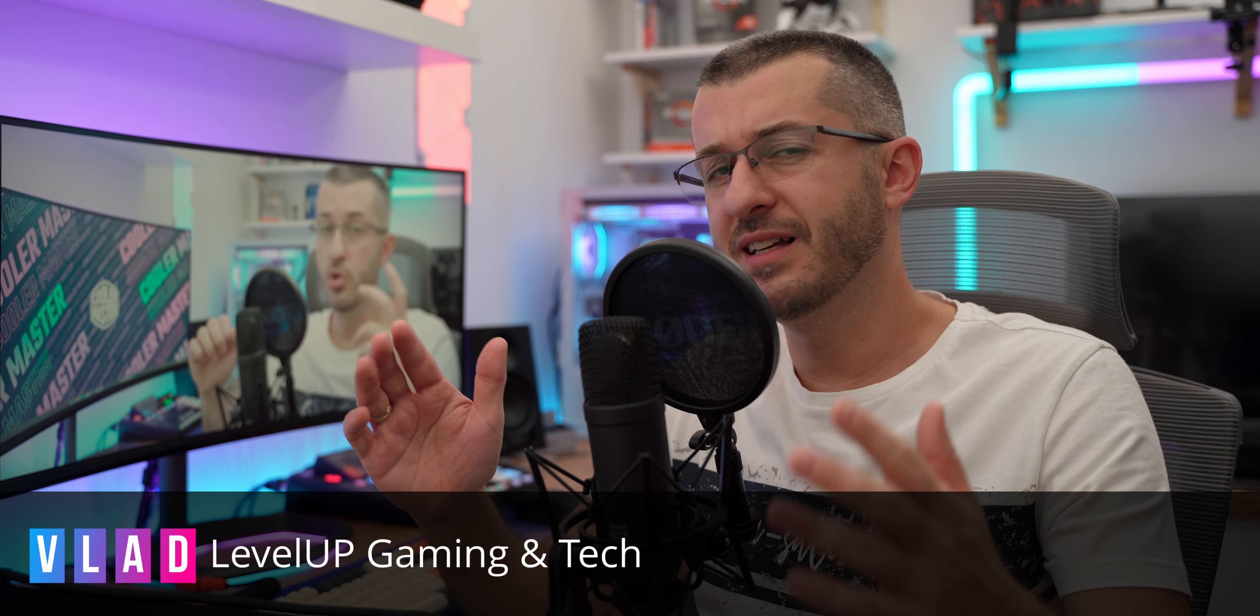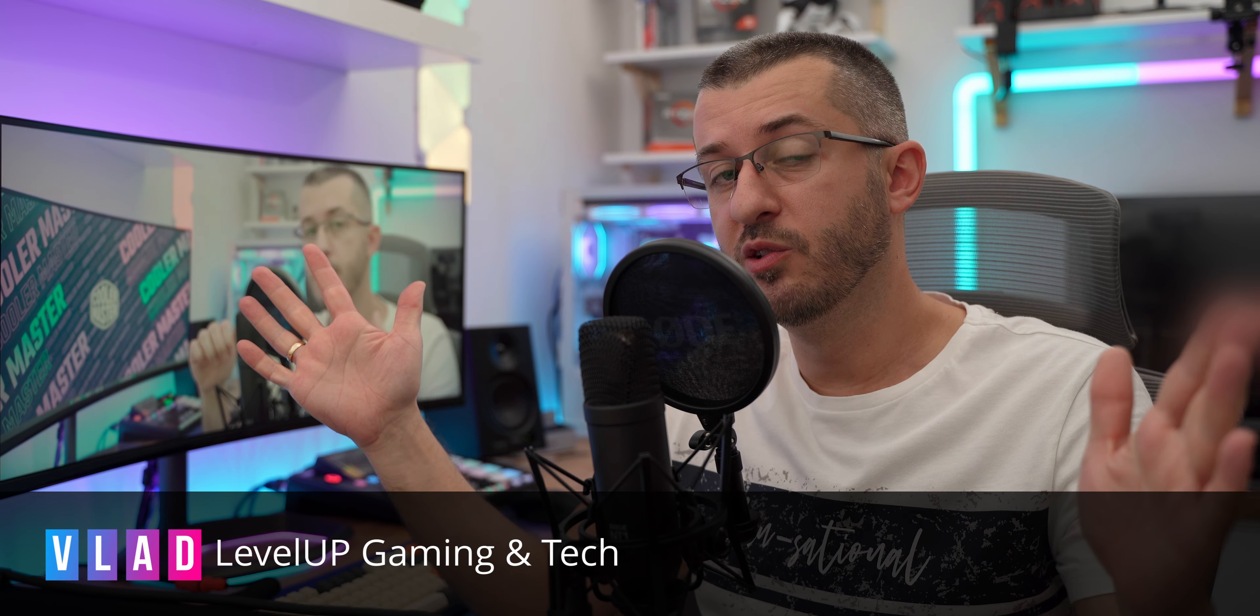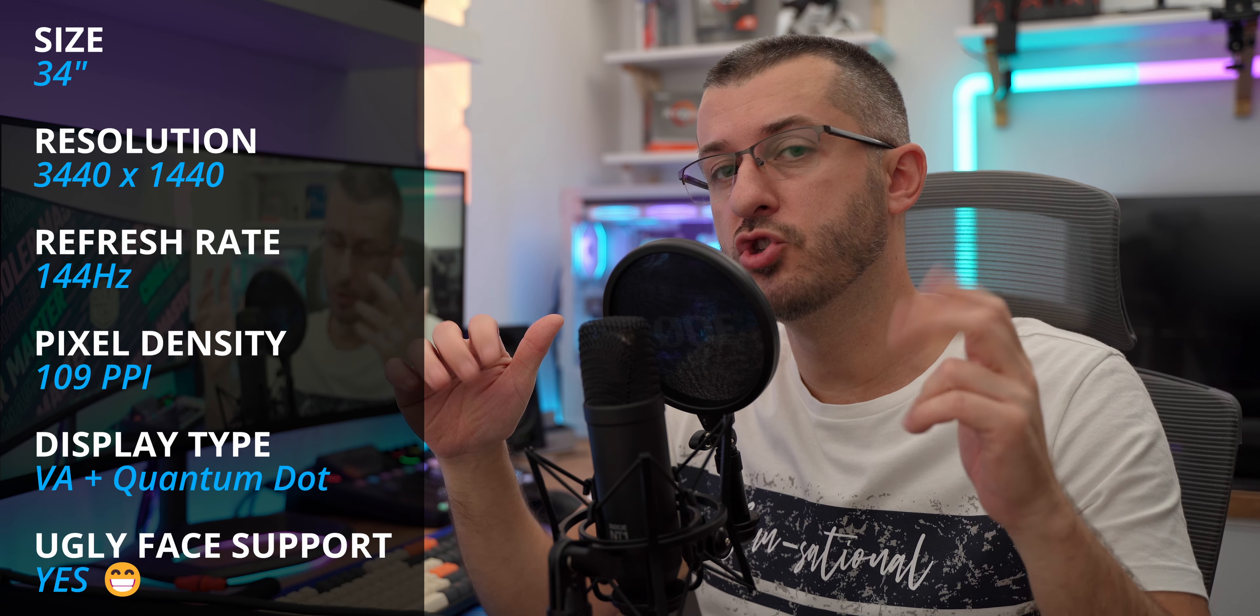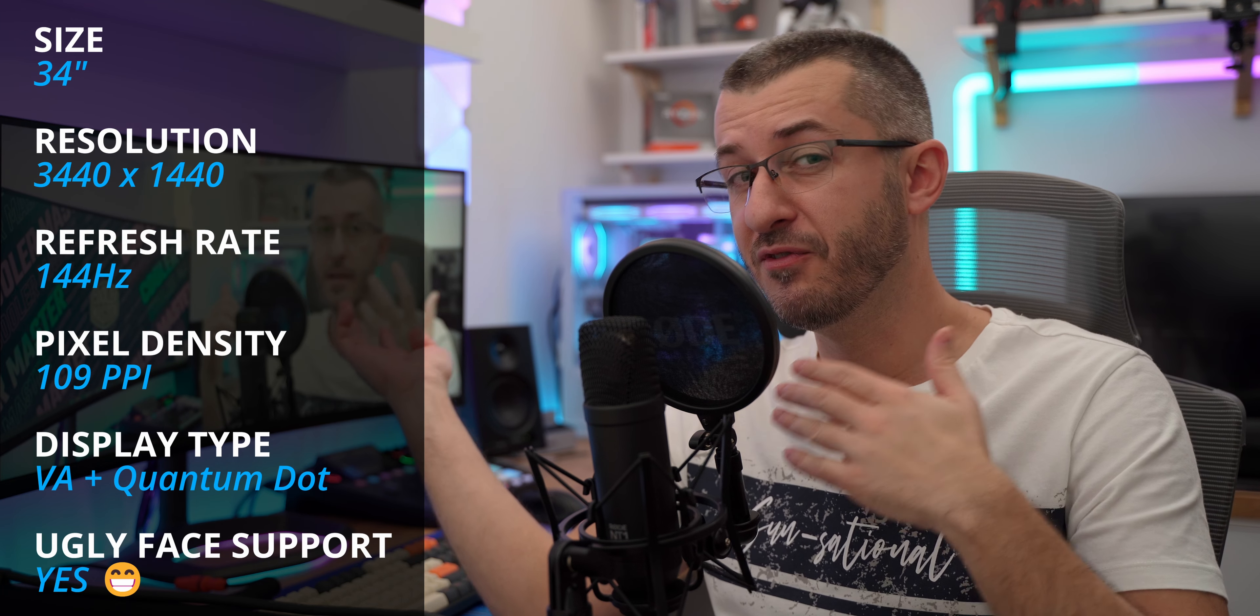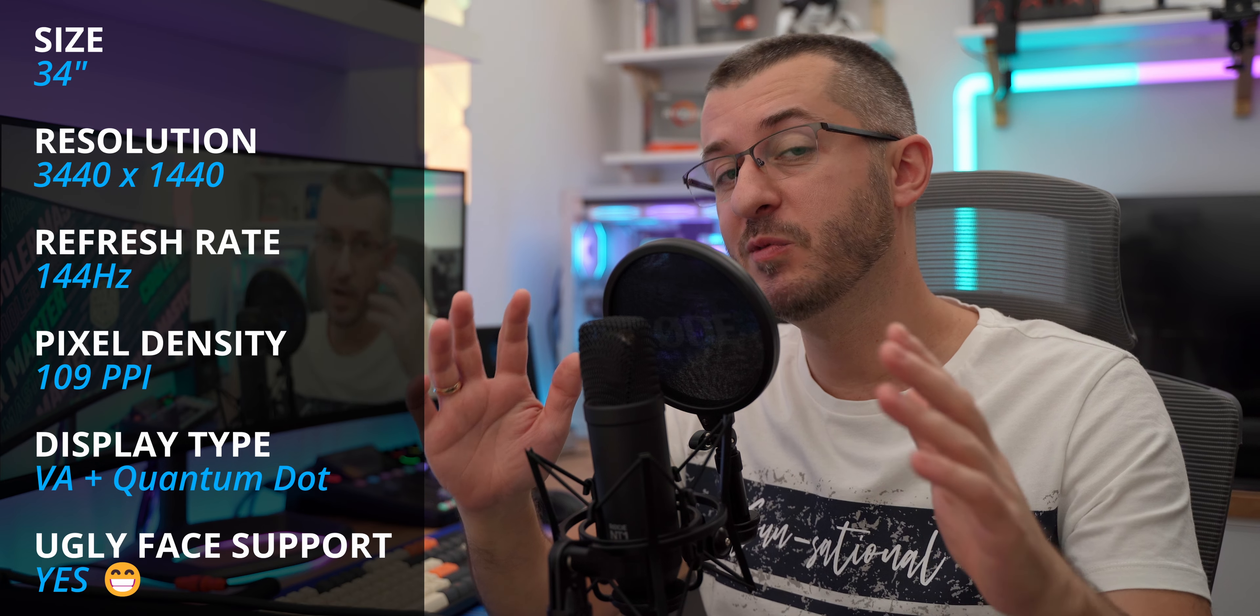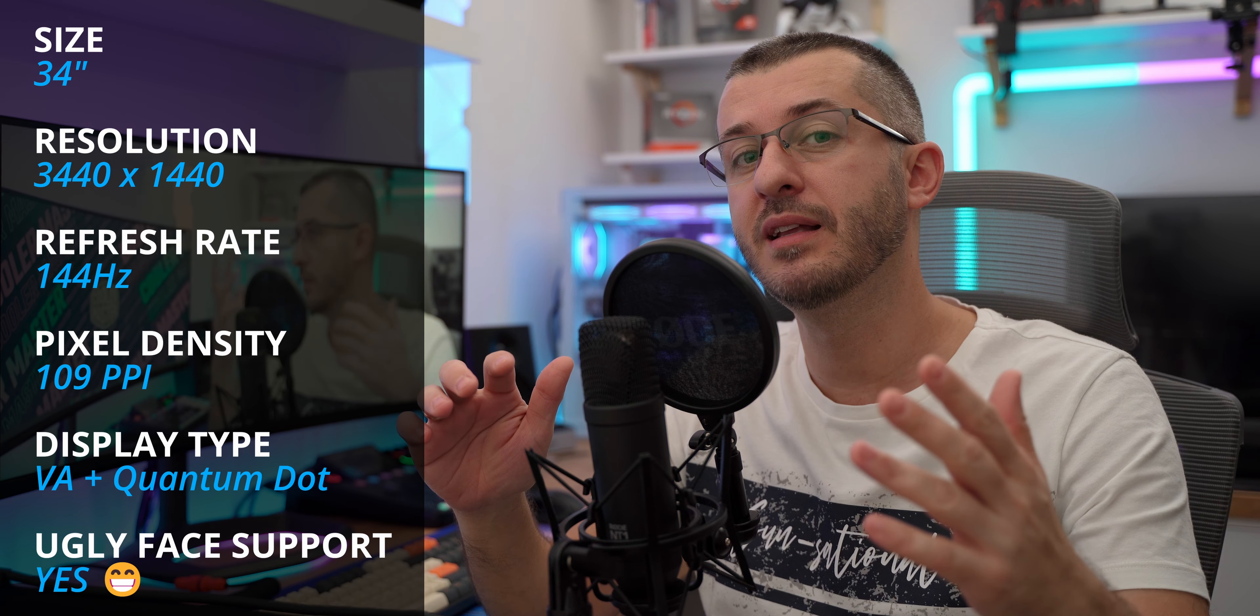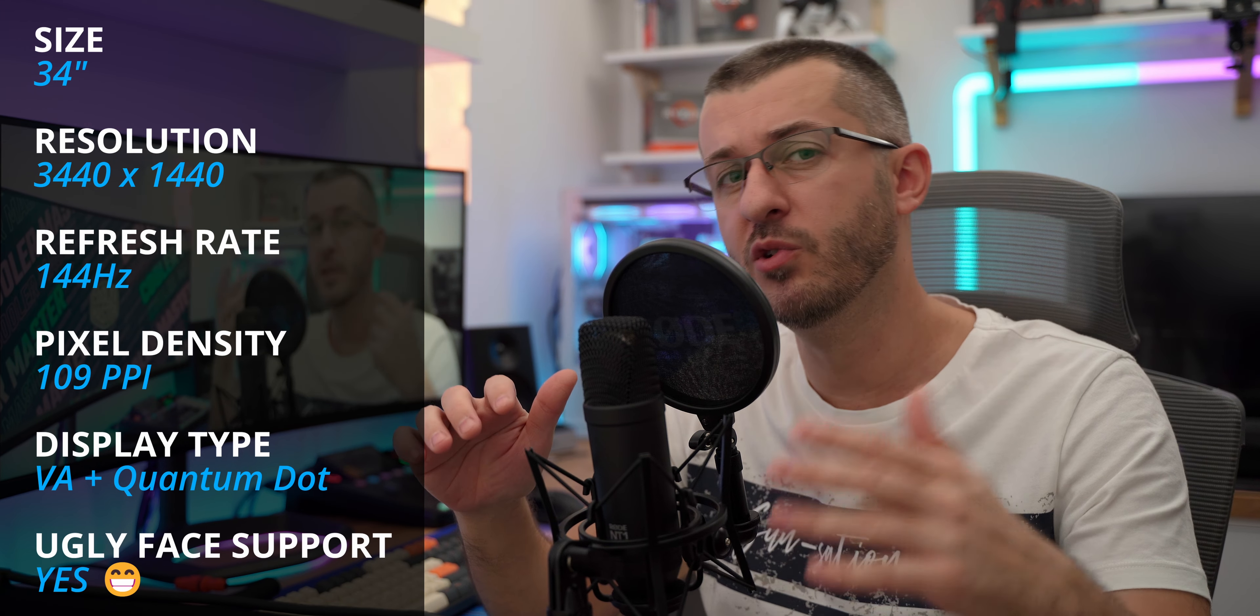Hi guys, Vlad here and let's get straight to business. 34 inches of ultrawide glory, 3440x1440p resolution with 109 pixels per inch density. It's enough to see my ugly face crispy clear on it. It's also a quantum dot display meaning it has a wider color gamut. You're able to see the colors that you would otherwise not see.